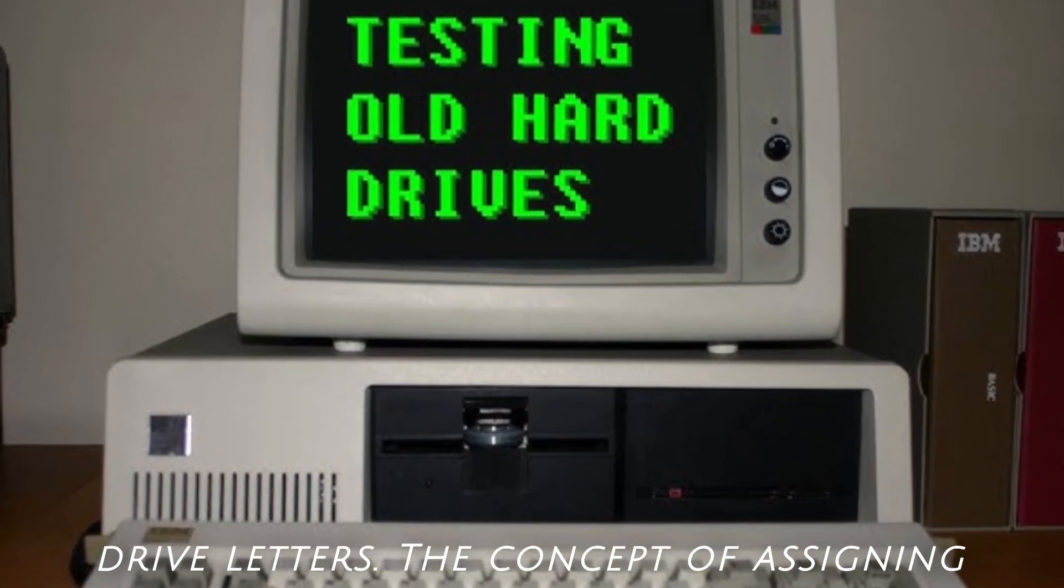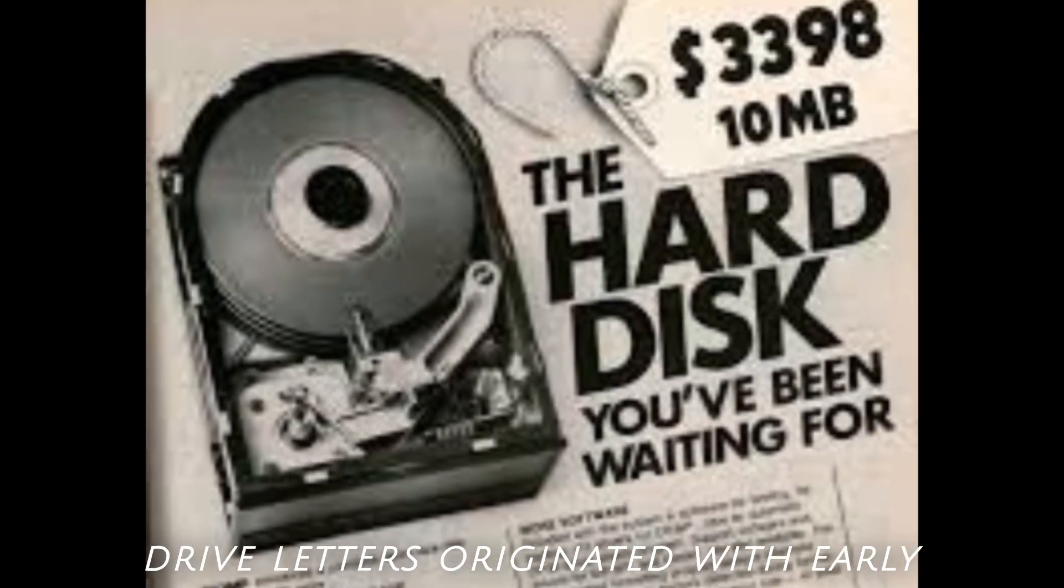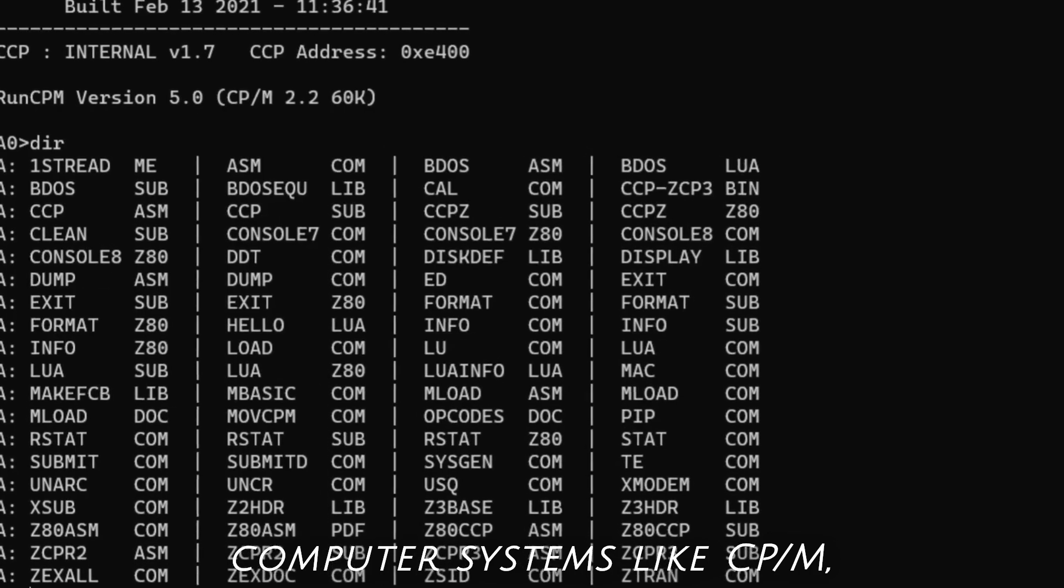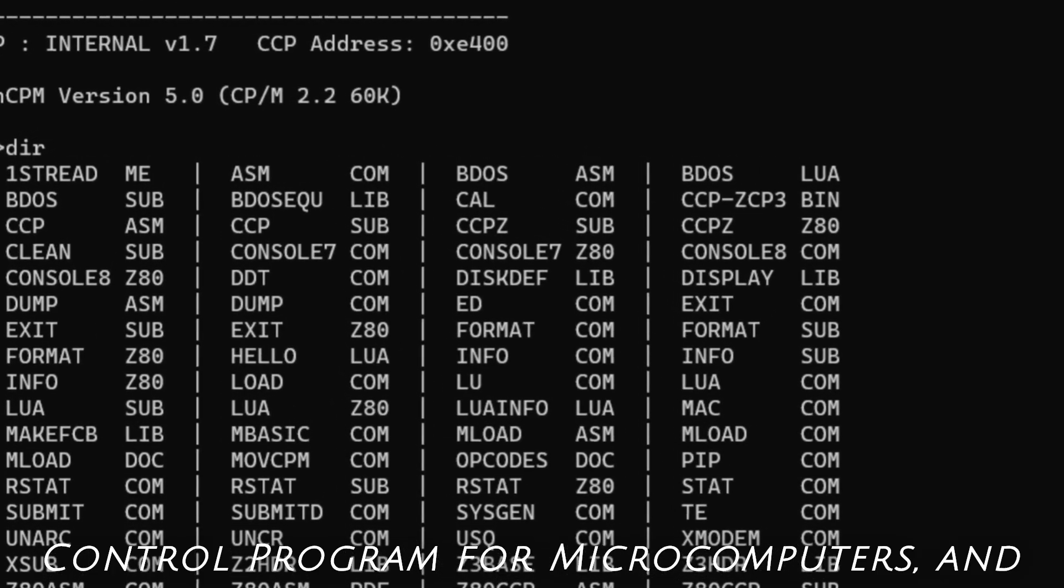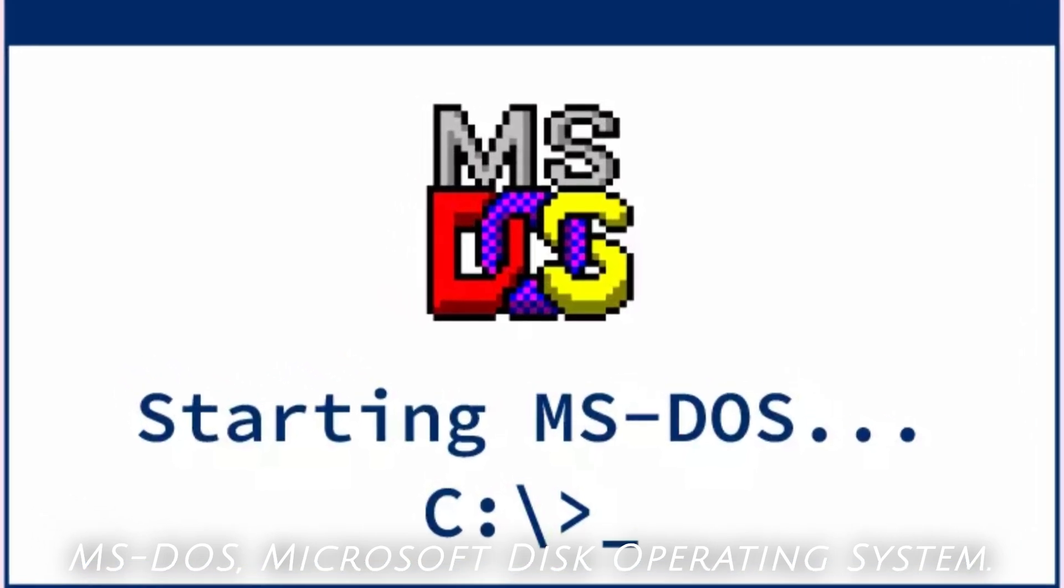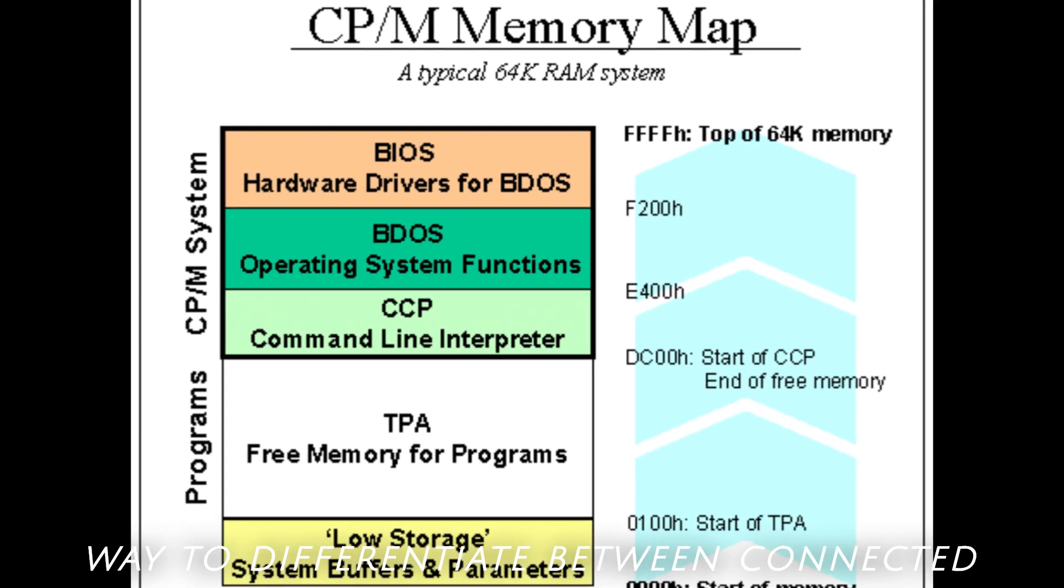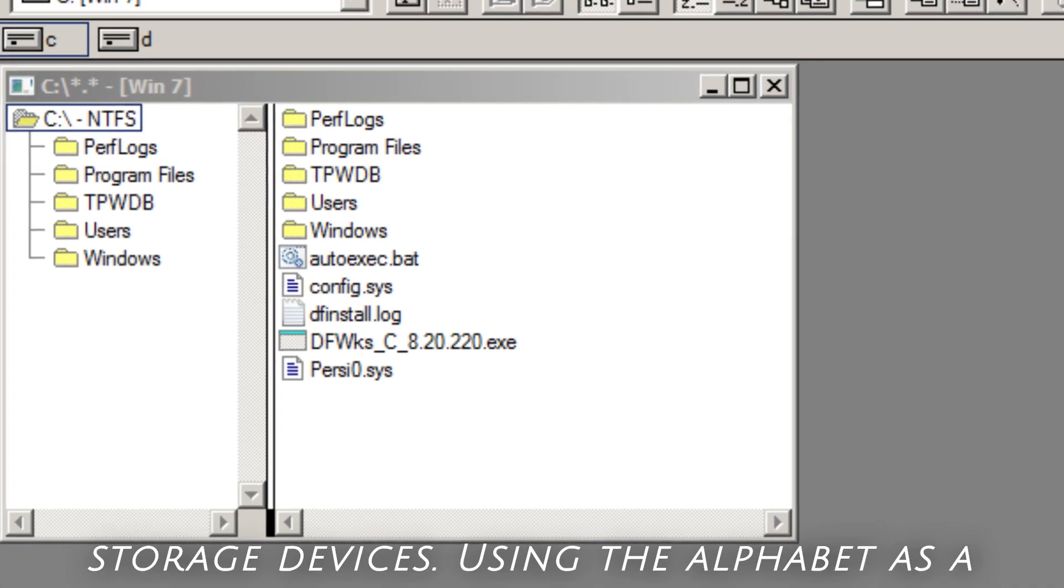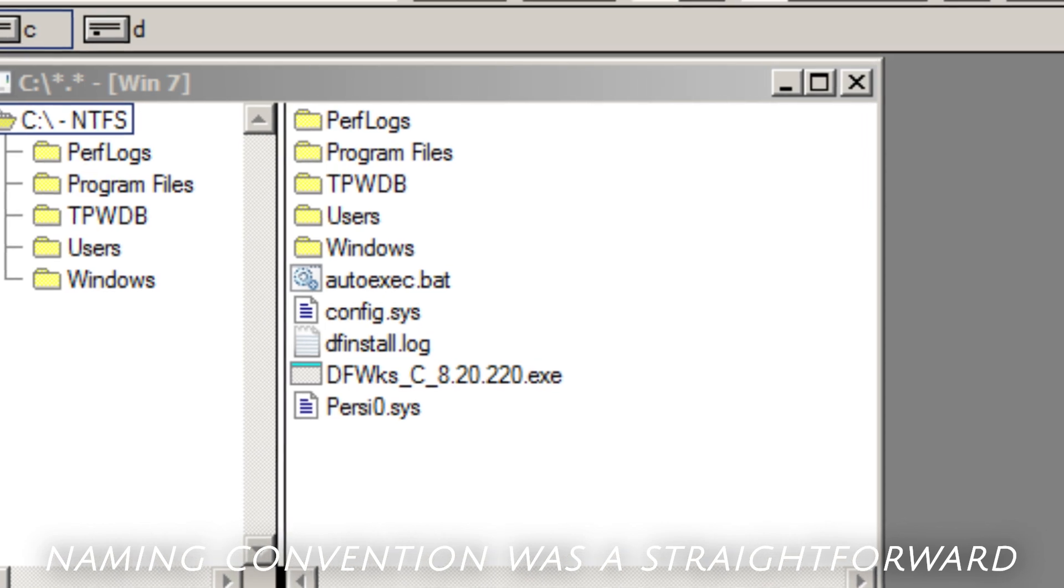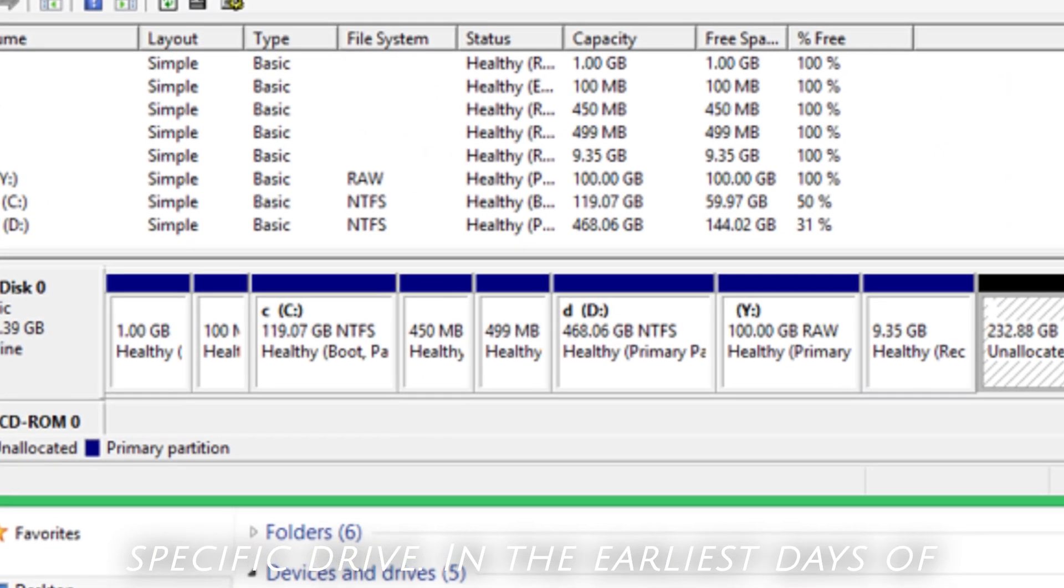The birth of drive letters. The concept of assigning drive letters originated with early computer systems like CP-M, Control Program for Microcomputers, and MS-DOS, Microsoft Disk Operating System. These operating systems needed a simple way to differentiate between connected storage devices. Using the alphabet as a naming convention was a straightforward solution. Each letter represented a specific drive.